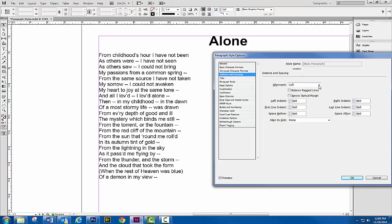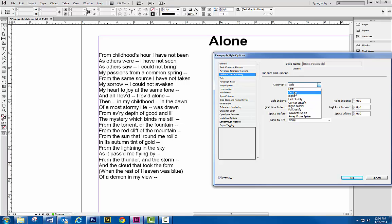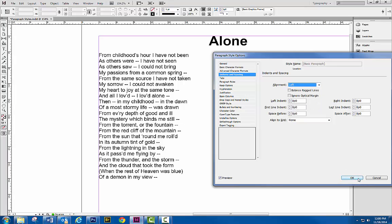Indents and spacing. If I want to align those to the center, since it's a poem, never center align a bunch of, like paragraphs, like a novel or something like that. But things like this poetry you could get by with a center alignment. So we click OK.